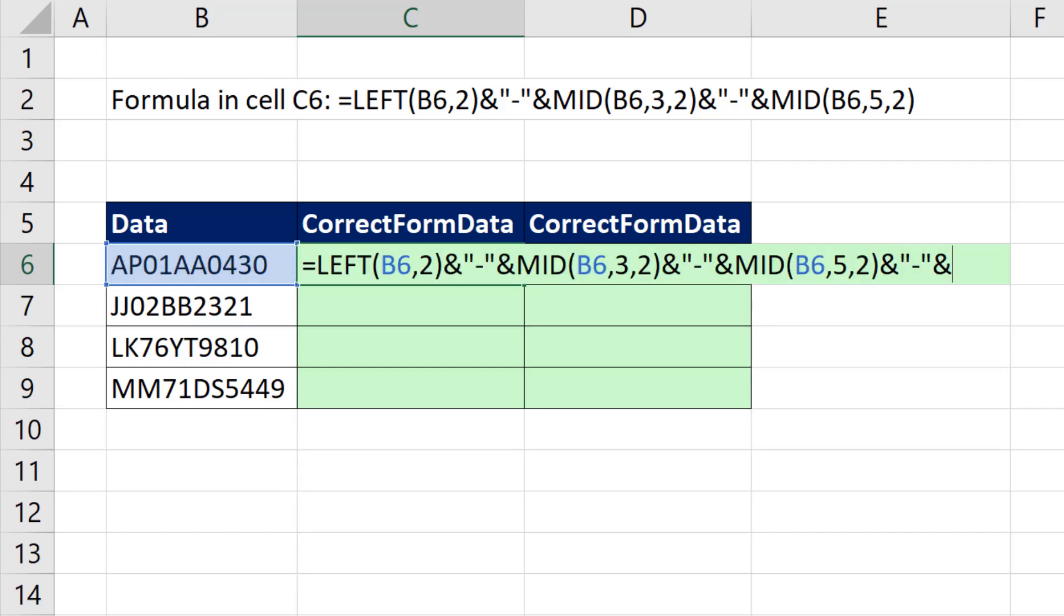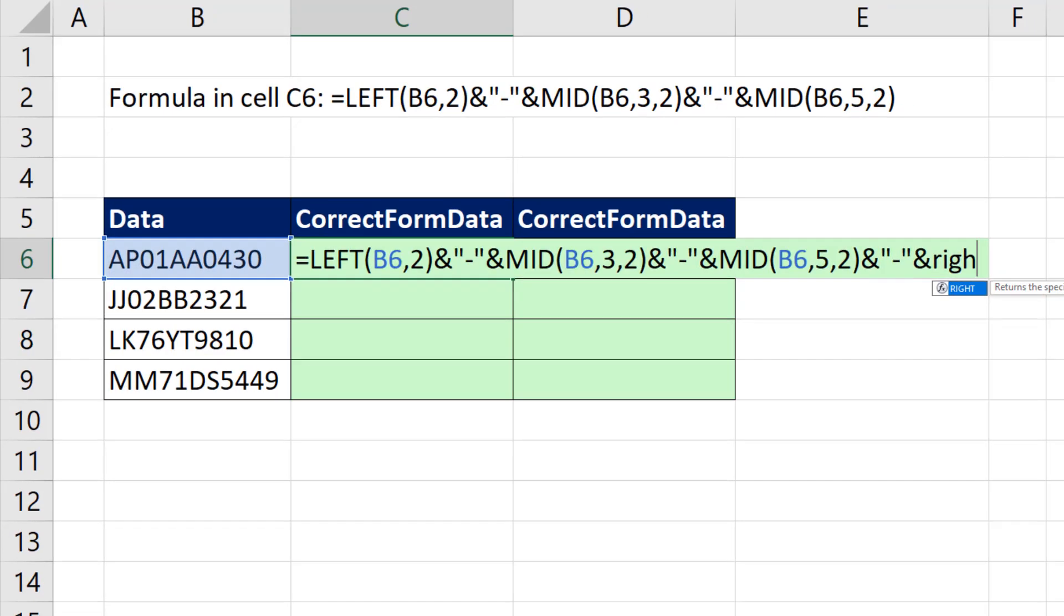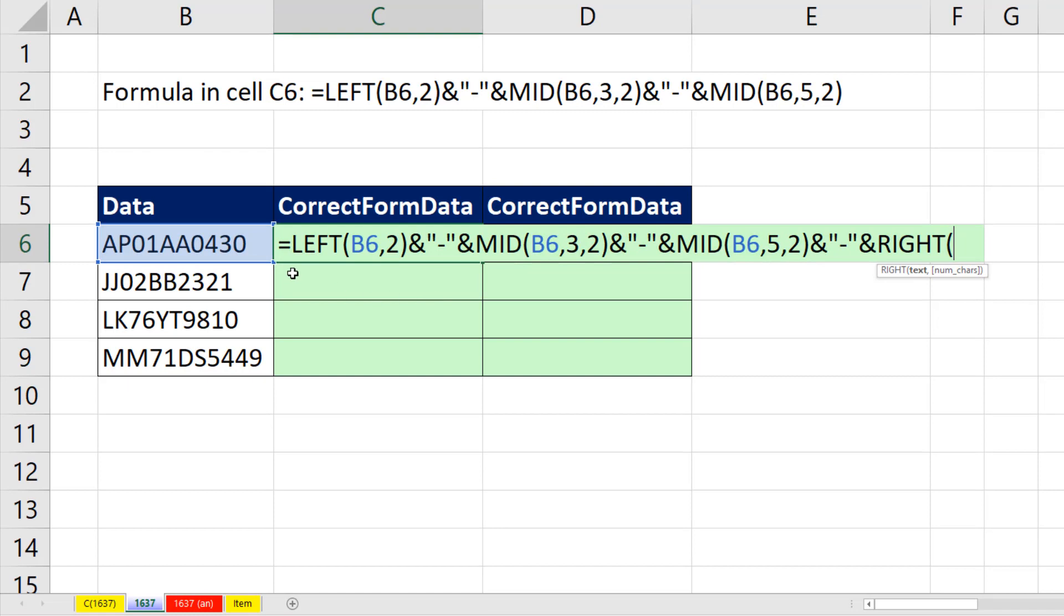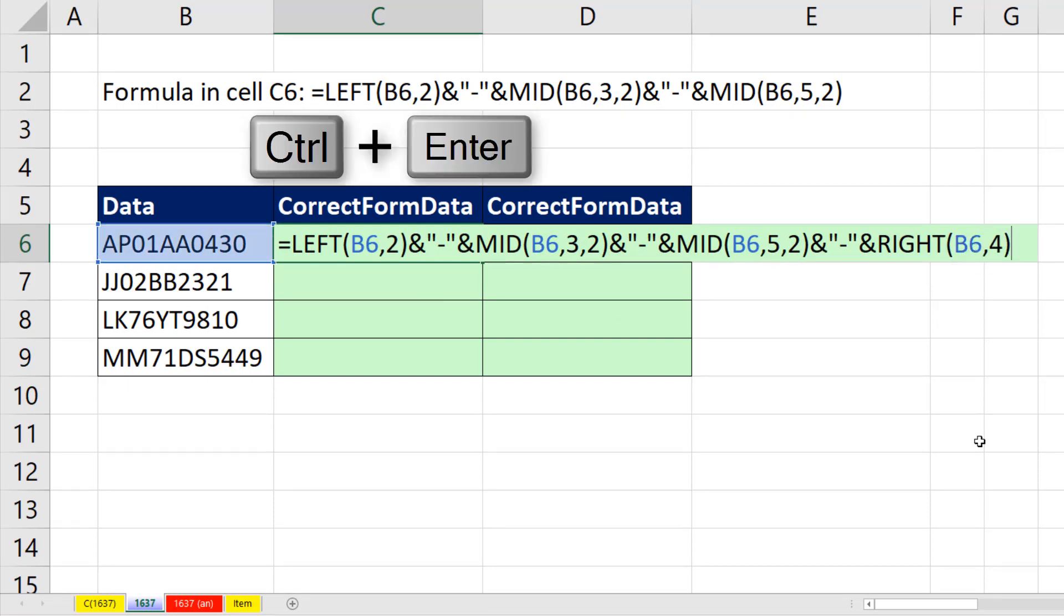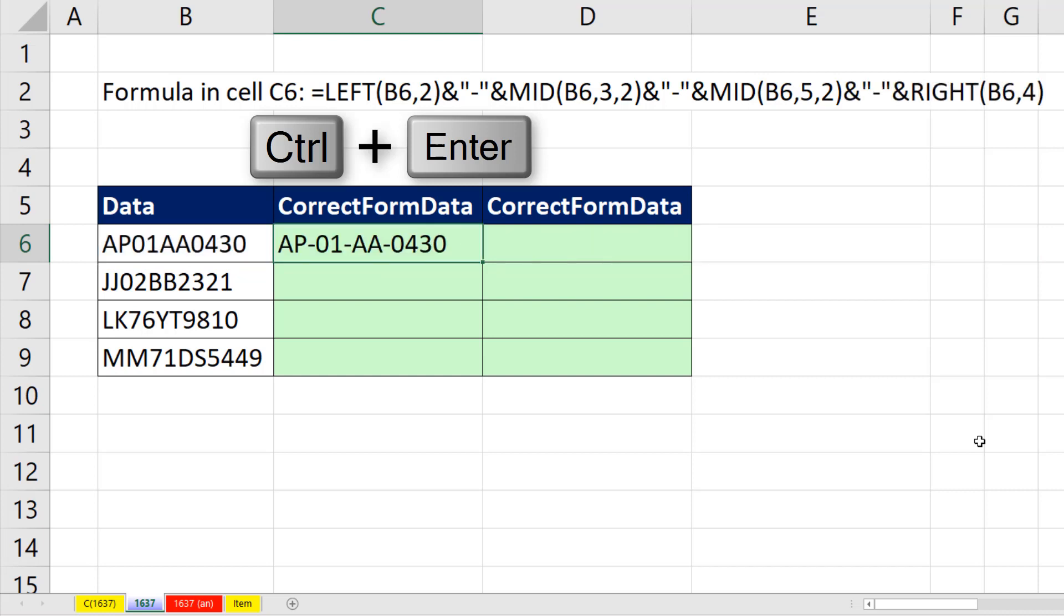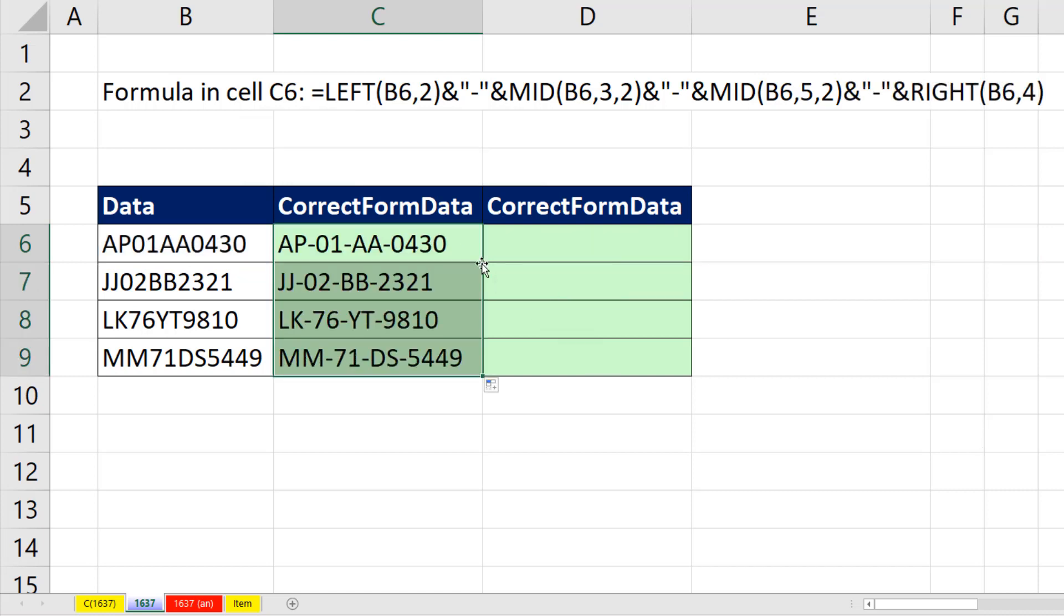F2. I'm going to join all of that to right. There's the text, and I only want the four right characters. Close parentheses, Control-Enter. Double click and send it down. And that is looking beautiful.